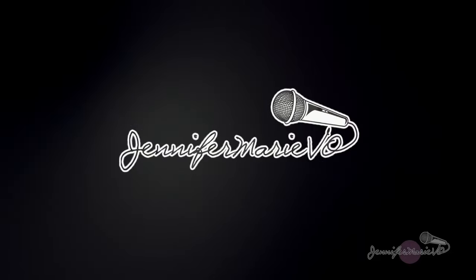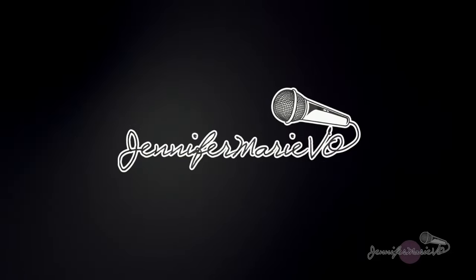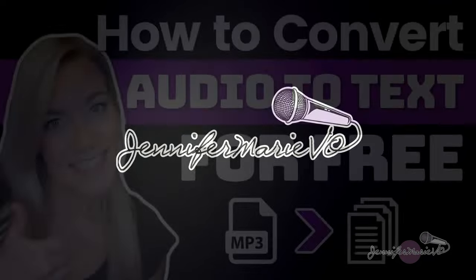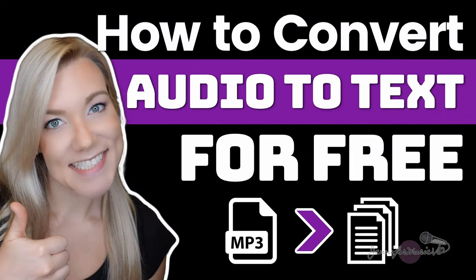Hello everybody and welcome back to my channel Jennifer Marie Vio where I teach you different ways that you can make money online working from home.